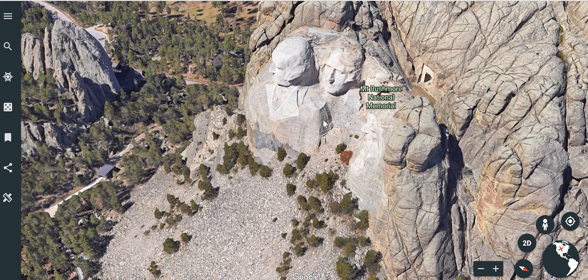So that's how you can share specific locations and views from Google Earth with your students. As always, for more tips and tricks like this, please check out freetechforteachers.com and practicaledtech.com.